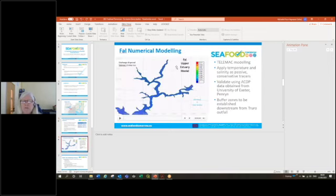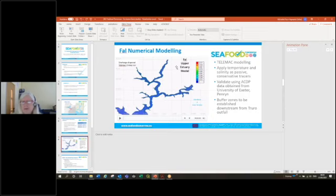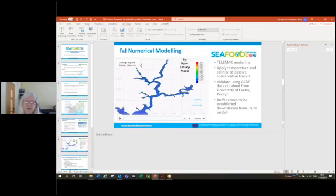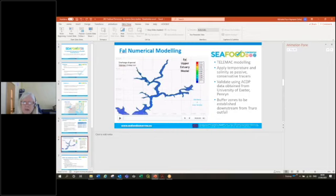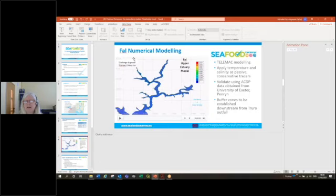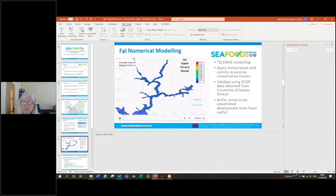For the FAL estuary, we undertook some numerical modeling and then also telemac modeling of the discharge of a CSO, which is a combined sewer overflow. These are one of the main sources of fecal contamination, particularly in areas with a high treatment level of sewage, but overspills when the system is overwhelmed during rainfall events and periods of very high demand.